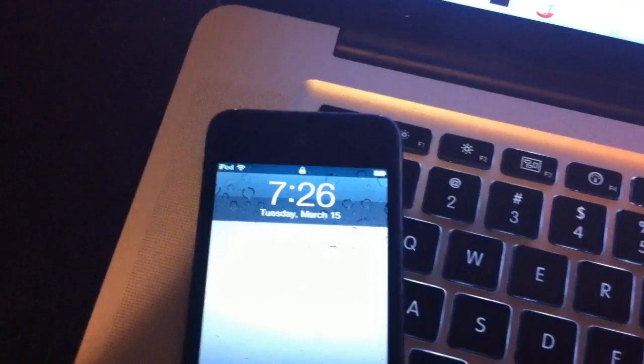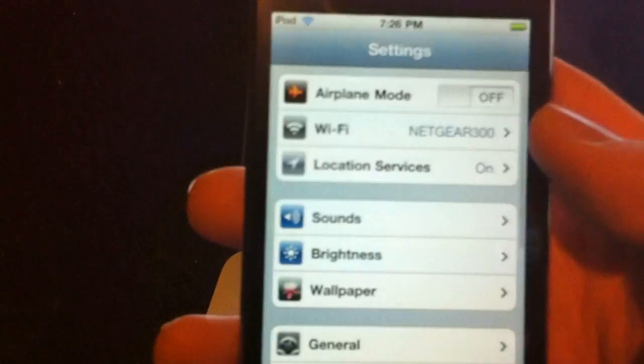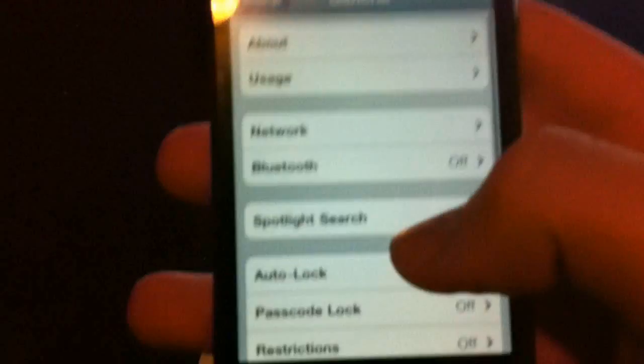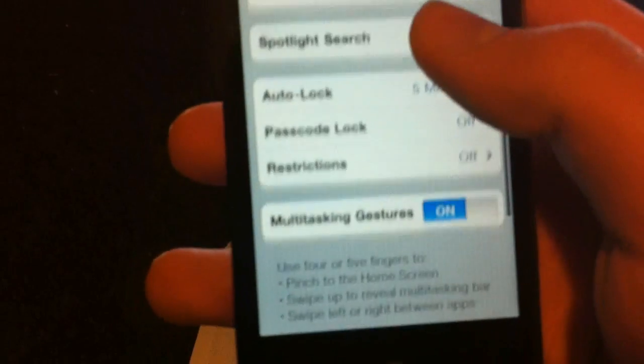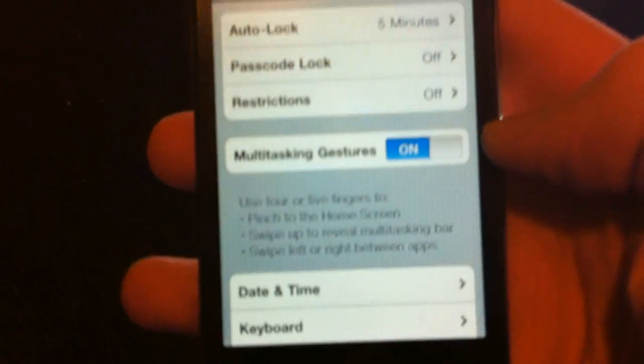Alright, now that the device is resprung. If we go to the Settings tab, General, and you scroll down. Oh look, now we have gestures.